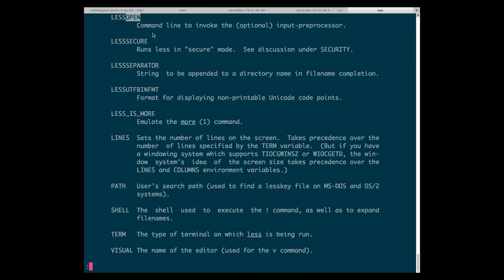Essentially, if you have an input preprocessor that has a possible vulnerability, and you craft a particular file that someone opens with LESS using that preprocessor, then it's possibly exploitable depending on the vulnerability in that preprocessor. This happens on LESSOPEN. There's also LESSCLOSE, which on some systems runs a command on close through an output preprocessor.